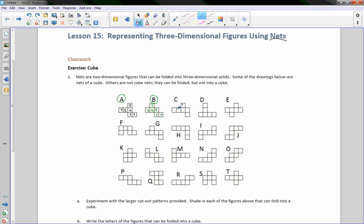So this one here — if this was the bottom, this would be the back side, this would be a side, this would be the top, this would be a side, and this would be the front side here. So C would also fold up to a box.